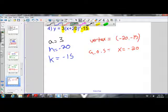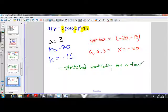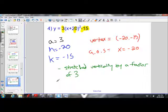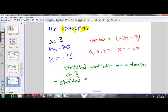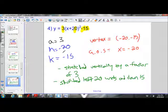Now let's describe the transformations. The a value is 3; when a is greater than 1 it's stretched vertically, so it's stretched vertically by a factor of 3. Our a value isn't negative so it's not reflected in the x-axis. The parabola is also shifted left 20 units because our h value is less than 0 — h is negative 20, so it moves 20 left. And it moves down 15 because k is negative 15.